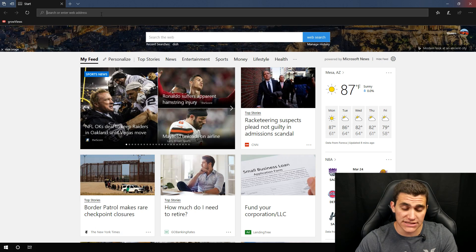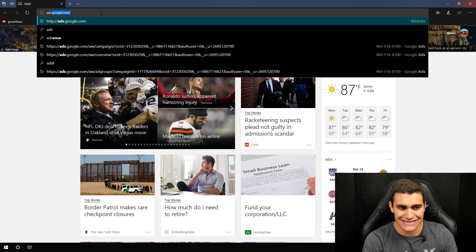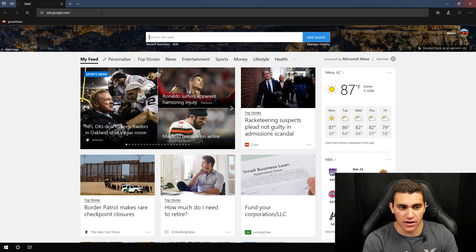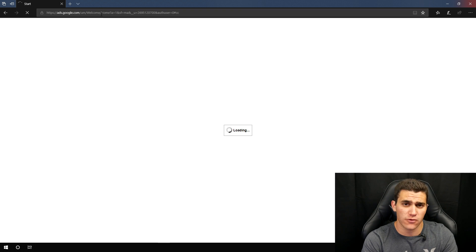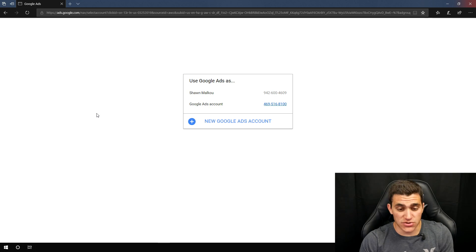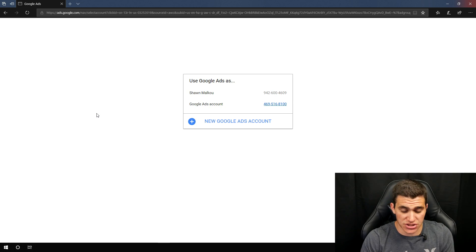Let's go ahead and take a look at the Google Ads platform. If you don't know how to get there, it's very simple — just type in ads.google.com and that'll take you to the platform. If you've never been here before and never had an account, this might look slightly different for you, but I'm going to actually try to create a new account so you can see everything firsthand.